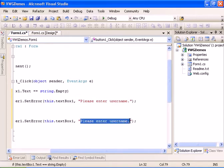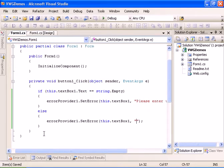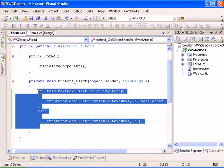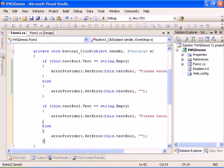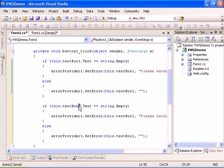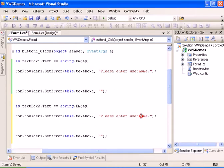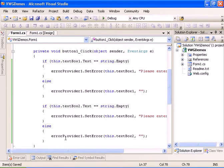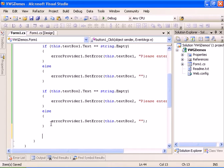Now let's do that for the password and it will be text box two, please enter password.